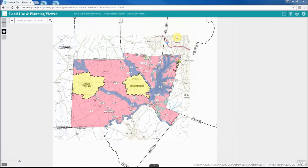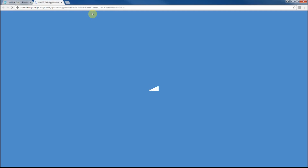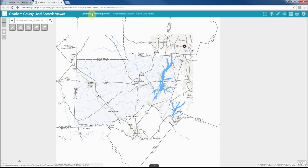I'd like to take a minute now to highlight the three links at the top of the application that allow quick access to various GIS applications maintained by Chatham County's GIS department. Within the Land Use and Planning Viewer, there are three links available: the Tax and Land Records Viewer, the Flood Hazard Viewer, and the Chatham County Open Data Portal. This will allow the user quick access to a different application that may better meet their needs.